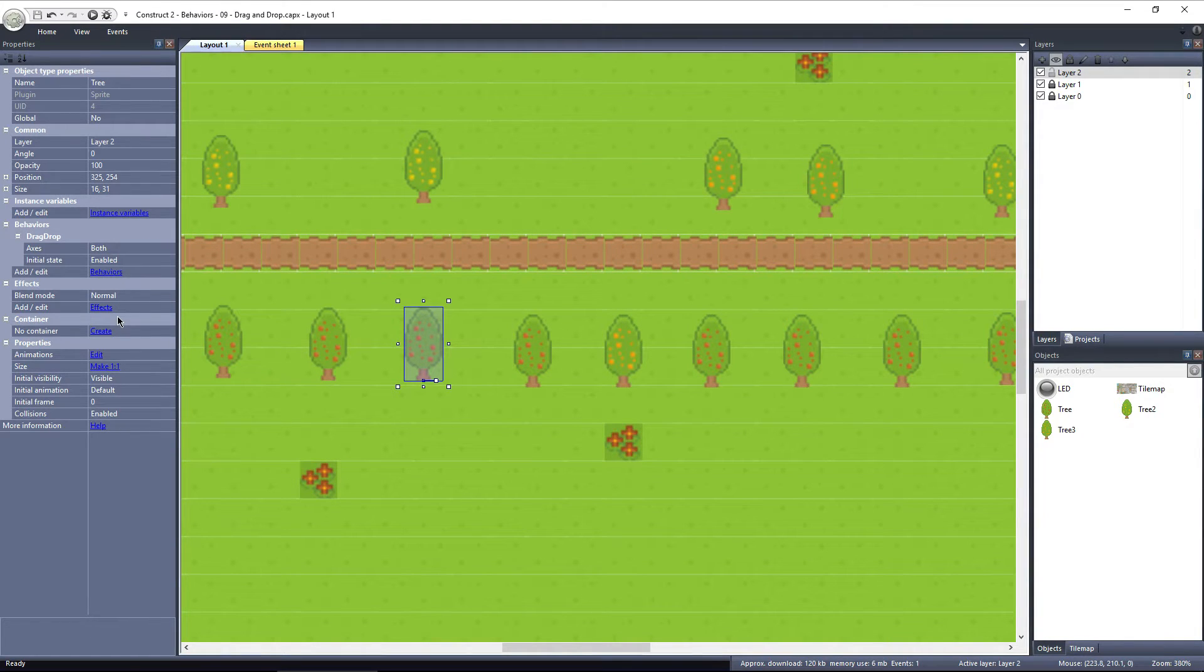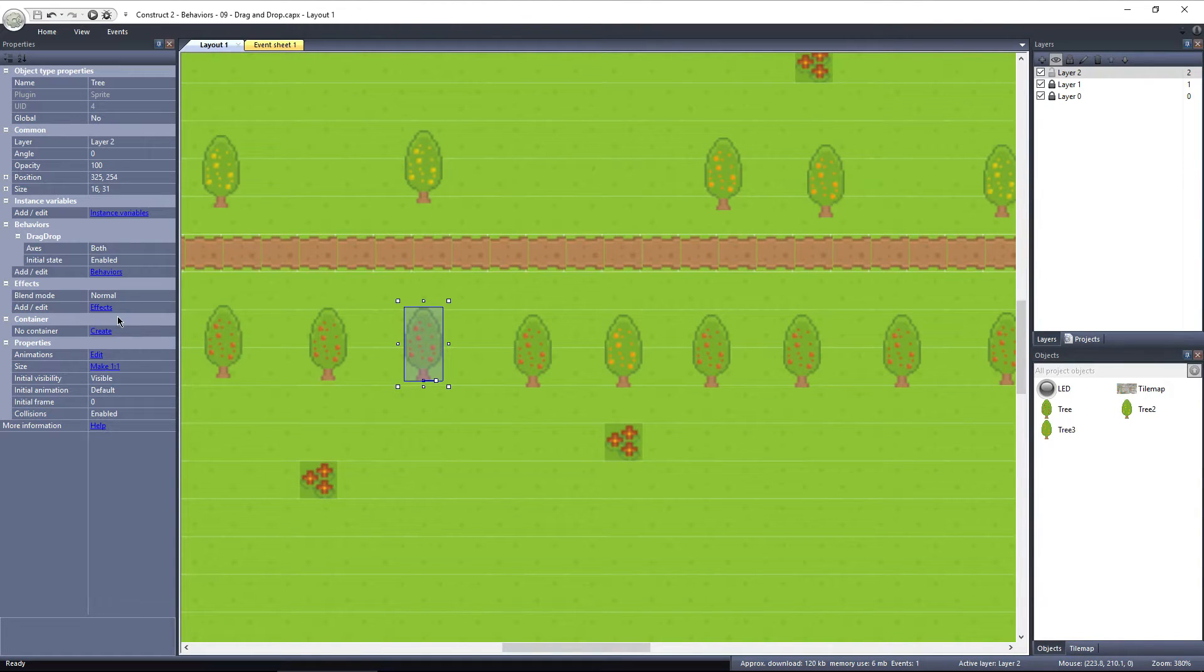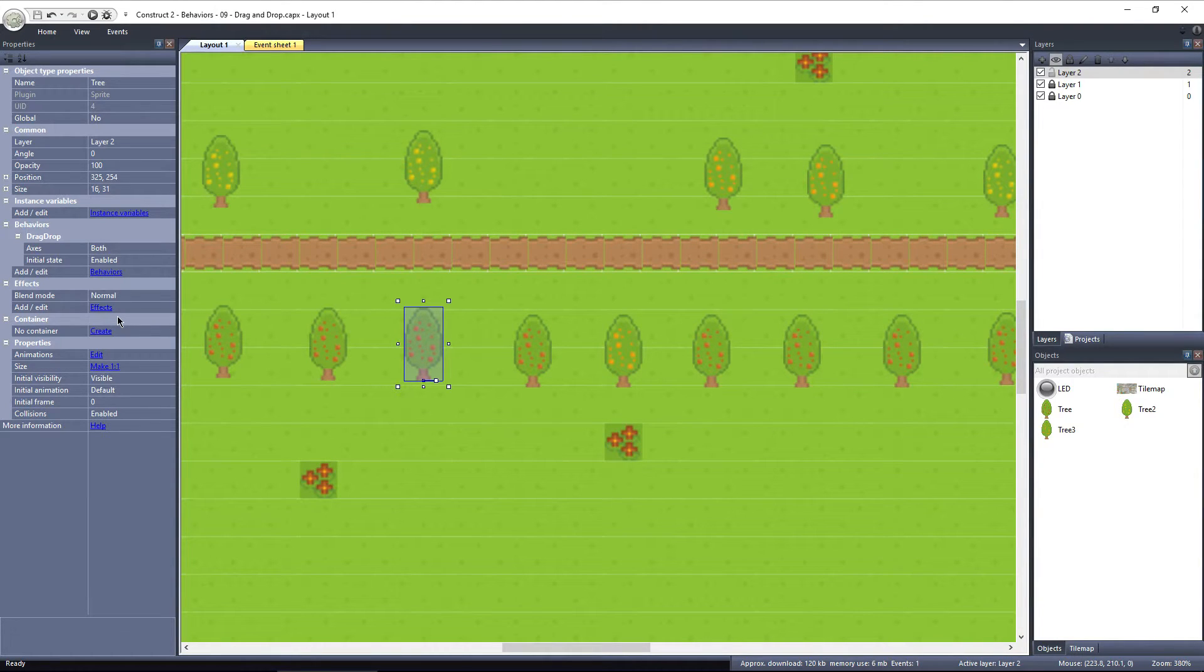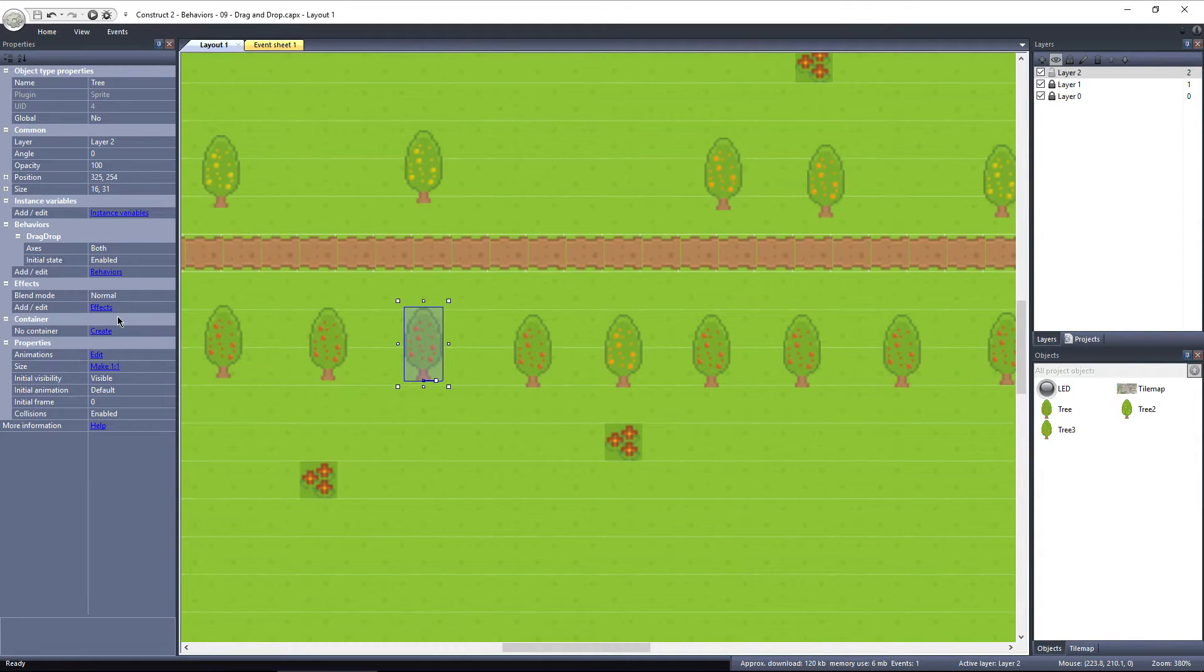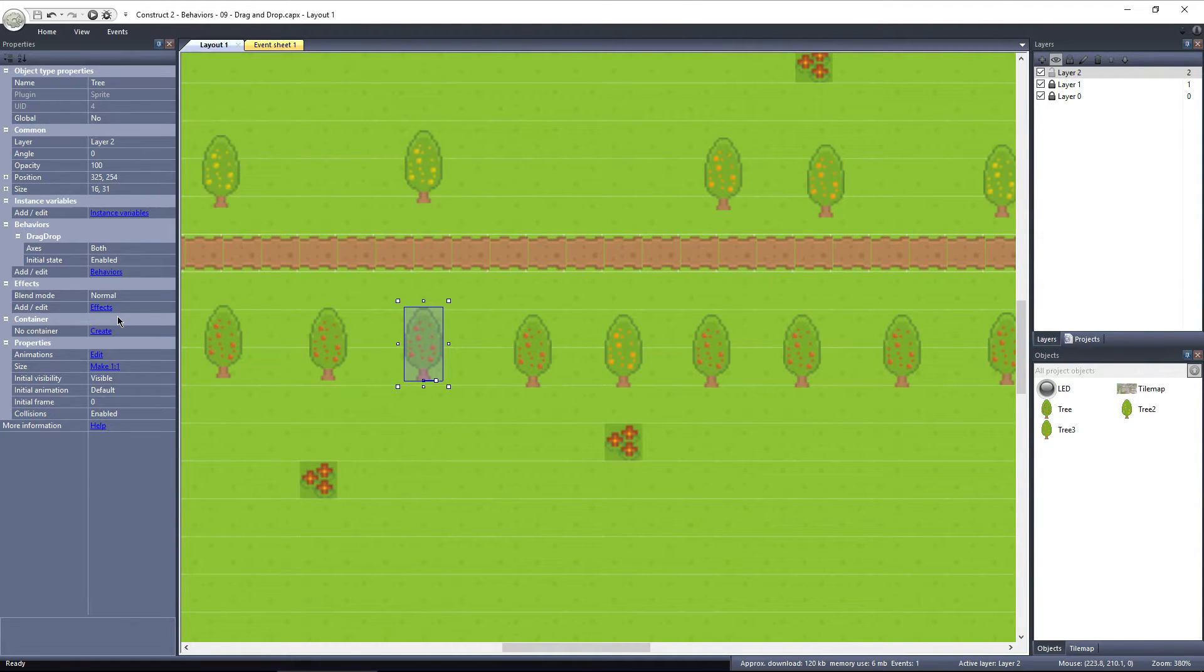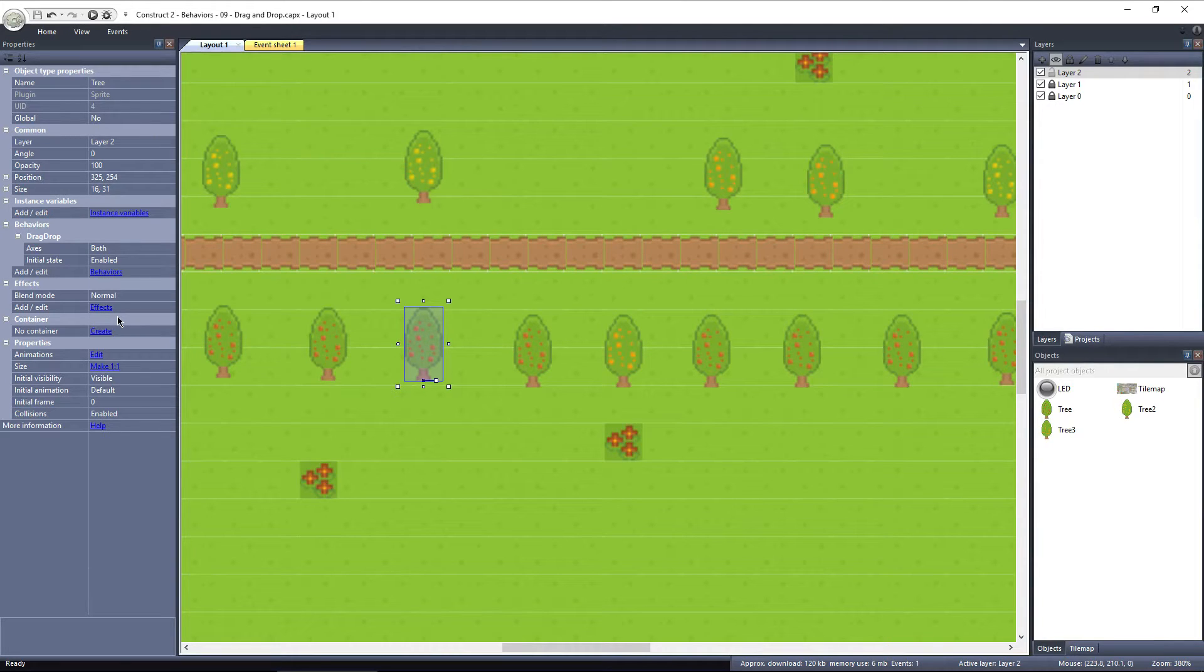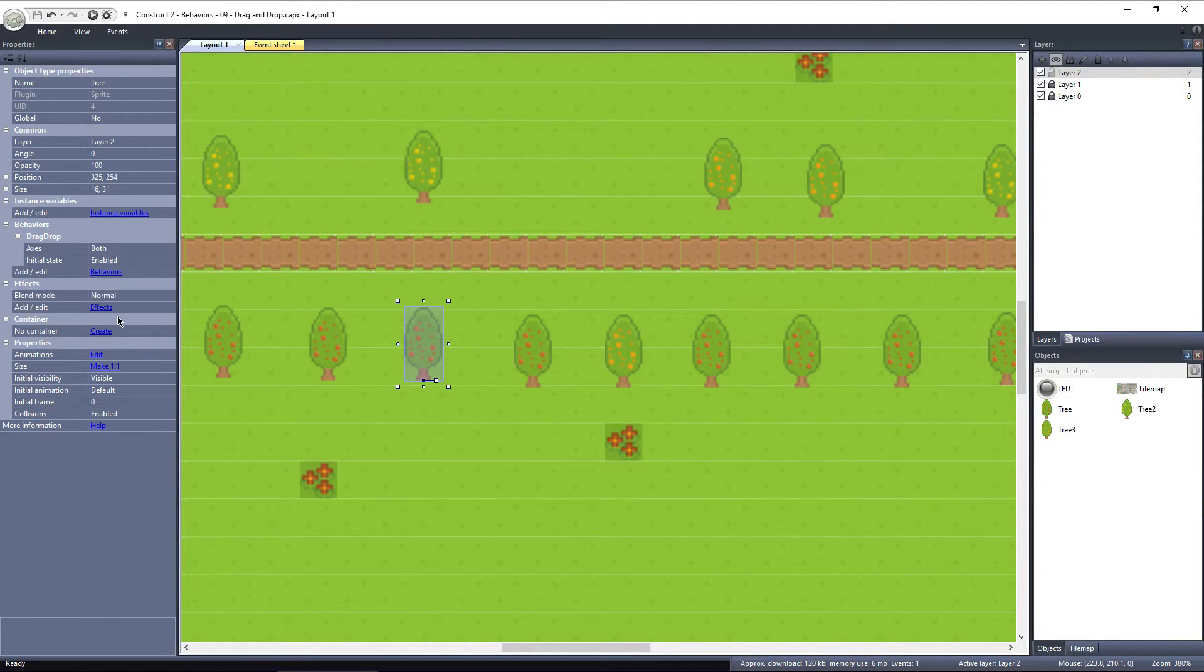The drag and drop behavior has two properties, axes and initial state. Initial state just determines whether or not the drag and drop behavior is active at the start of the layout. You could enable drag and drop later, after the player accomplishes a certain objective, or you could have drag and drop enabled from the start of the layout.